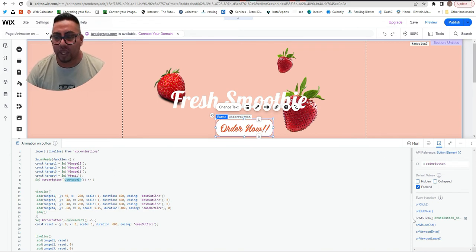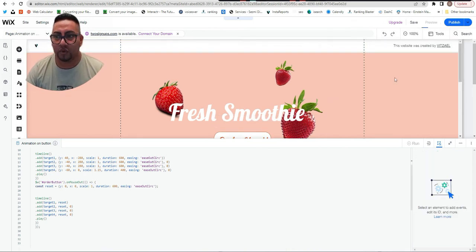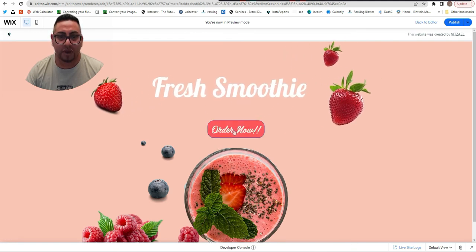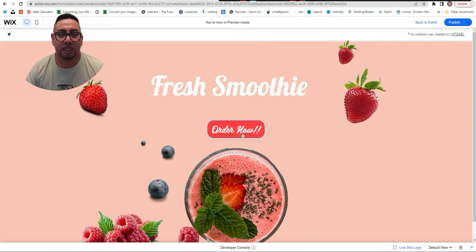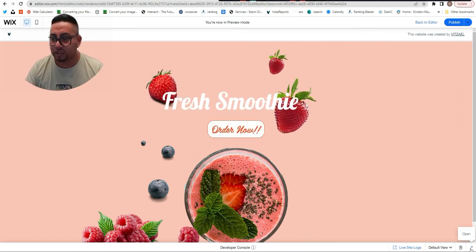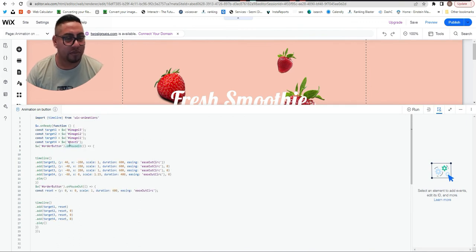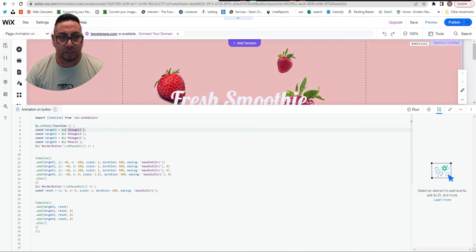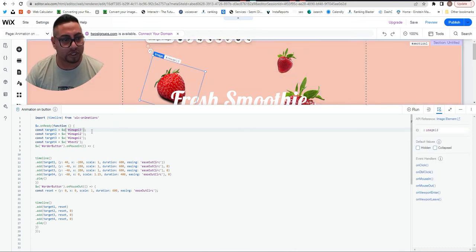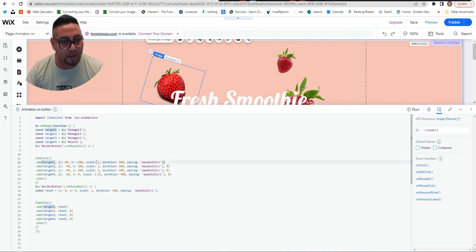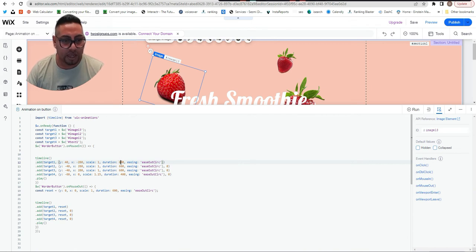Now let's preview. Once I hover over the button you can see it plays with the items, and when someone clicks it expands. Keep in mind: target1 is image13 — you can change how far it moves, the scale, and the duration. For example, you can set duration to 0.6 seconds to make it longer or shorter.